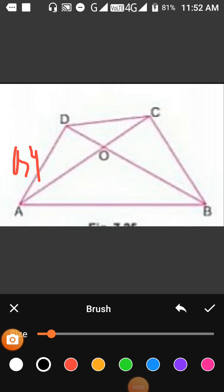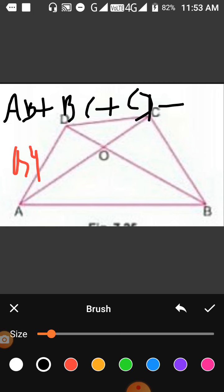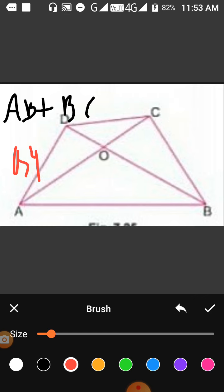Question number four is based on the triangle inequality. You have to prove that in quadrilateral ABCD, which has two diagonals AC and BD, the sum of the four sides — AB plus BC plus CD plus DA — satisfies a certain inequality.